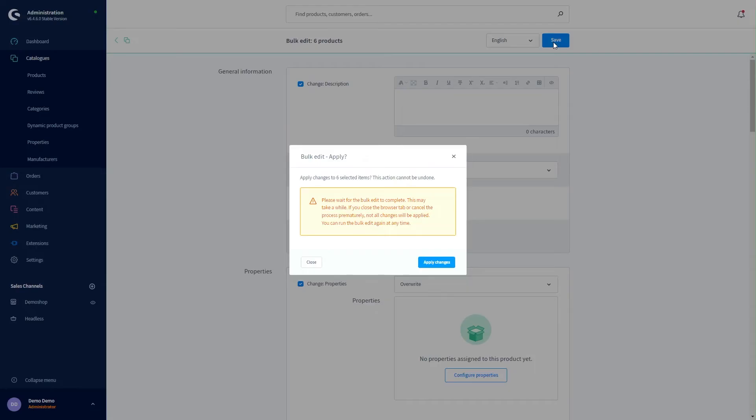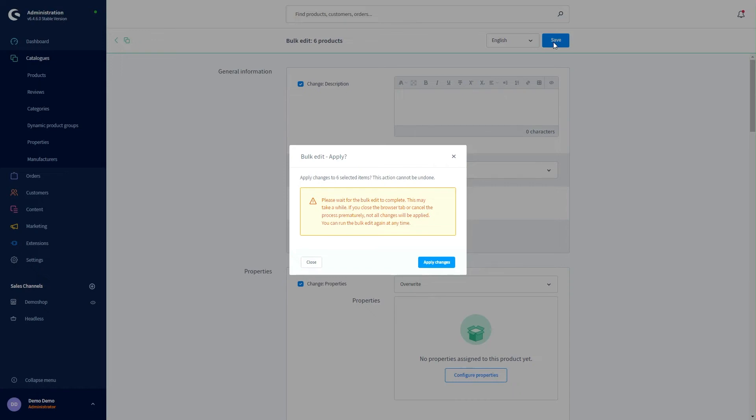Now a new window opens. In this window I am informed that on the one hand I can't close the browser window because the process will run in the background. And on the other hand this action cannot be undone. So before I really save I should look carefully again whether the changes are the way I want them to be.